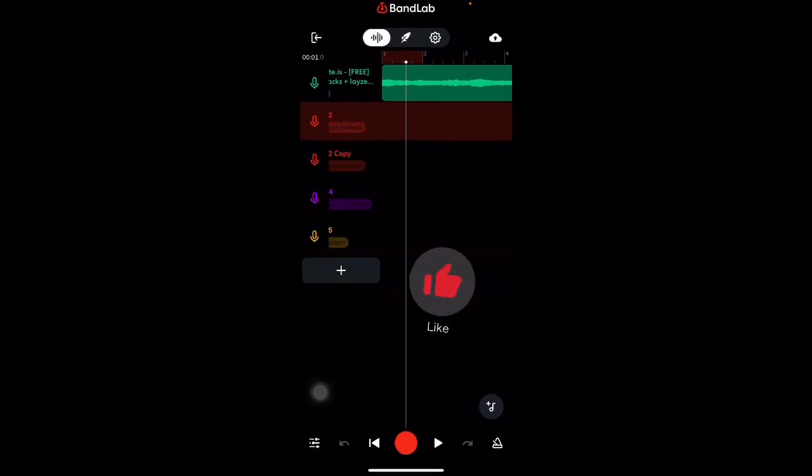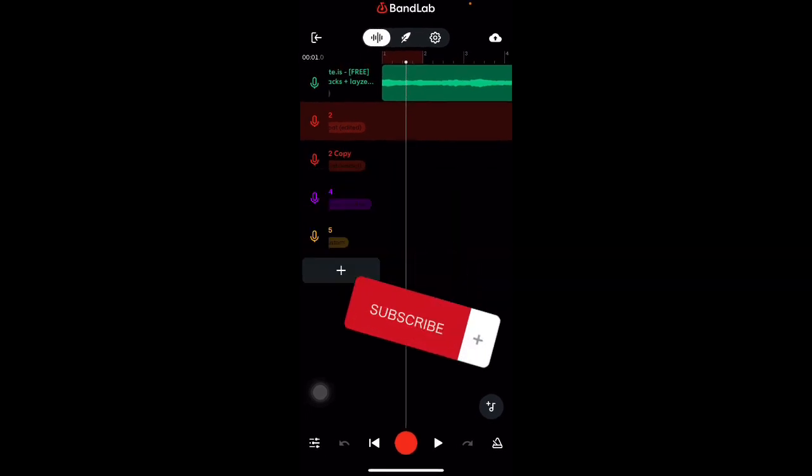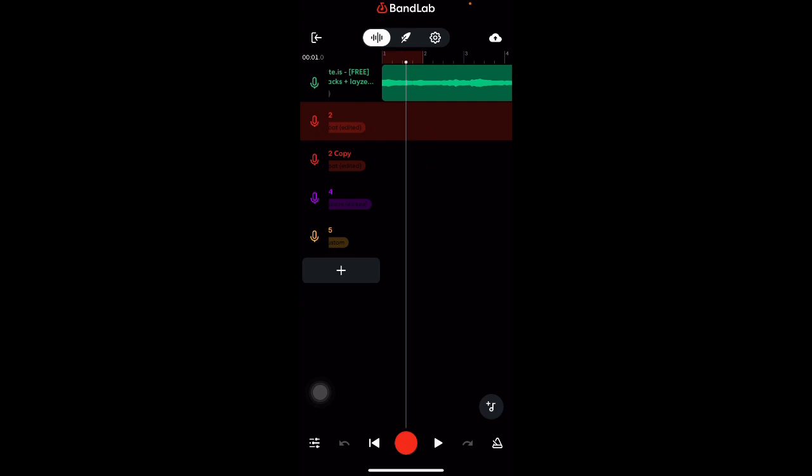Make sure you smash that like button, smash that subscribe button. We're on the road to 20K. Make sure y'all stay tuned, we got many more bangers to come. But without further ado, let's get into the video.